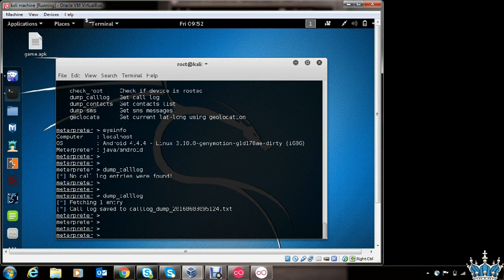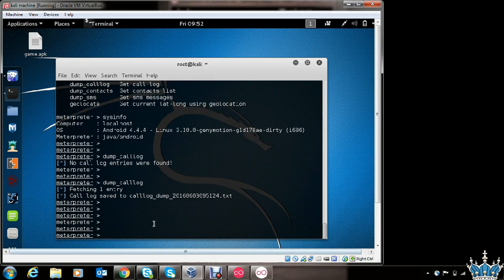Now we will be covering section two of this course, which is backdooring almost any Android application available on the Play Store or elsewhere. I will leave it up to you to explore the different options once you have Meterpreter shell access of the victim's phone.